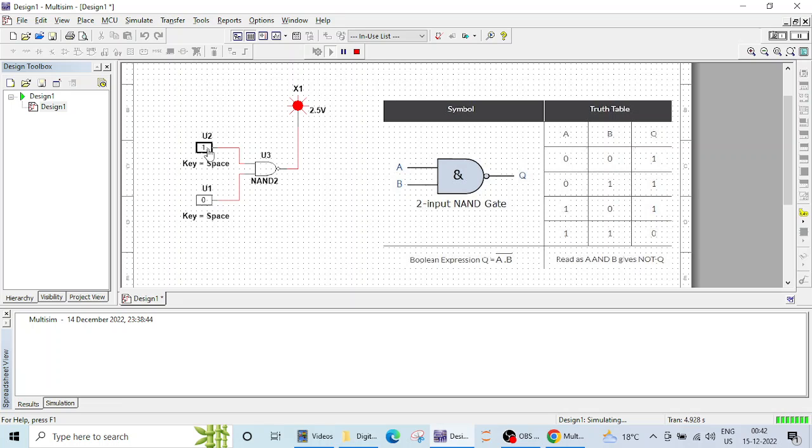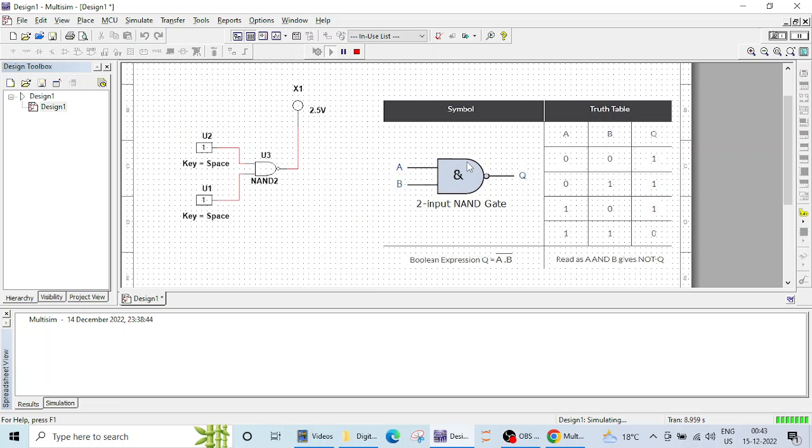Let's check for 1, 0 again it's high and let's check for 1, 1. So you can see if both inputs are logic 1 the output is low. So this is how NAND gate works.